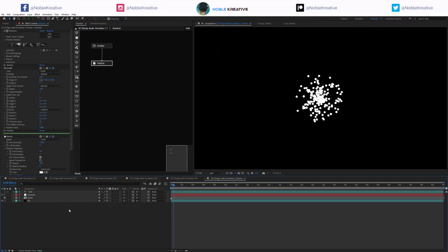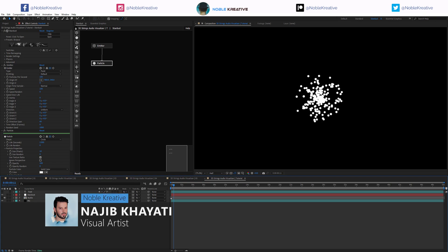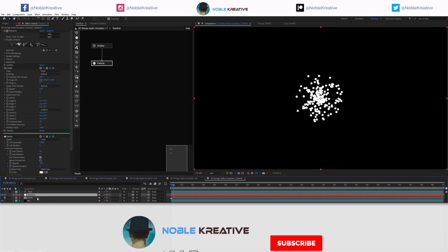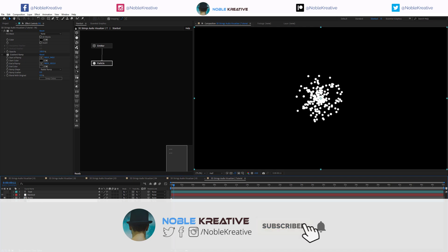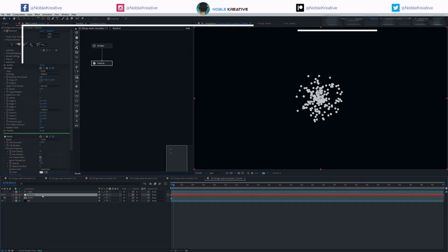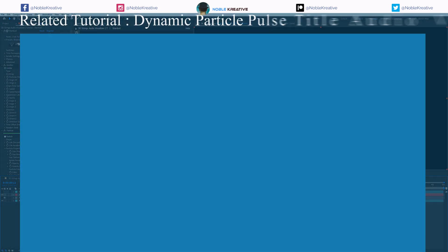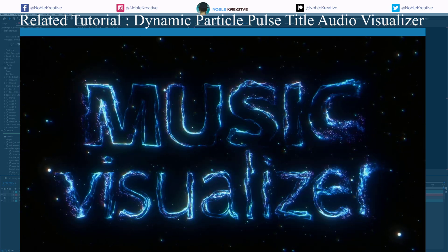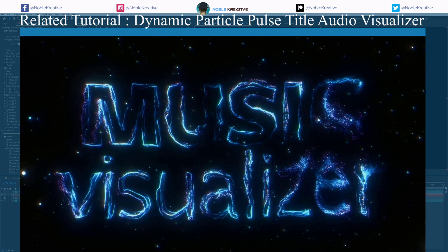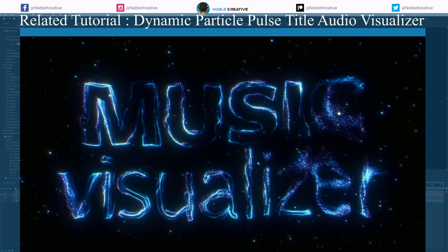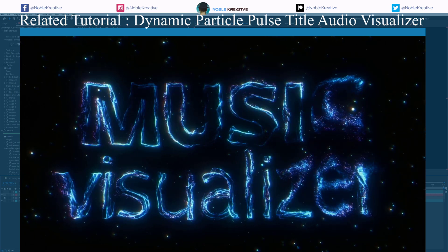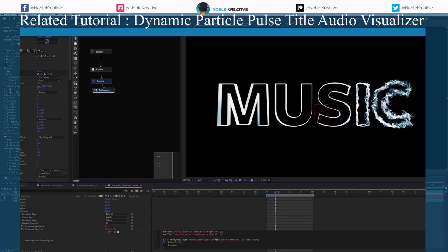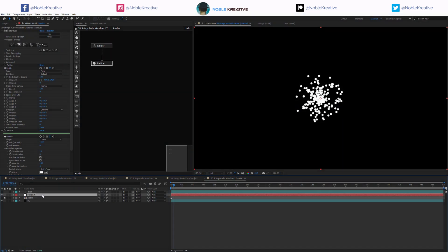After creating a composition, as you can see here in my comp I have a text layer, Stardust applied to this one, audio to work with, and the background. Before we start this tutorial make sure to watch the previous one because this one is linked to it, and we are going to focus on how to create a different look for this audio reactive. So make sure to watch it first so it's going to be easier to follow along.